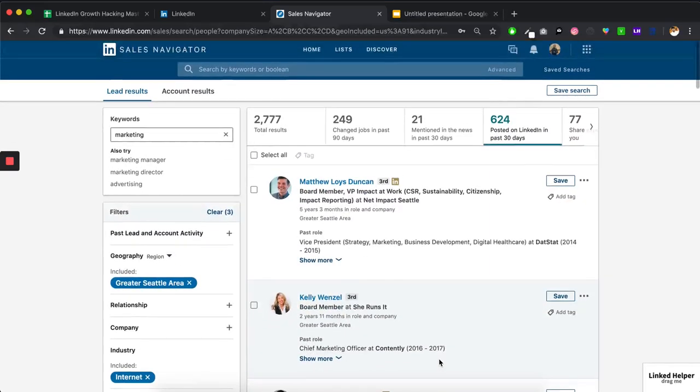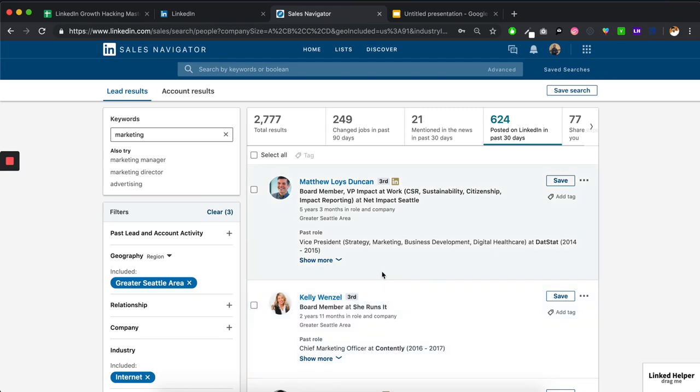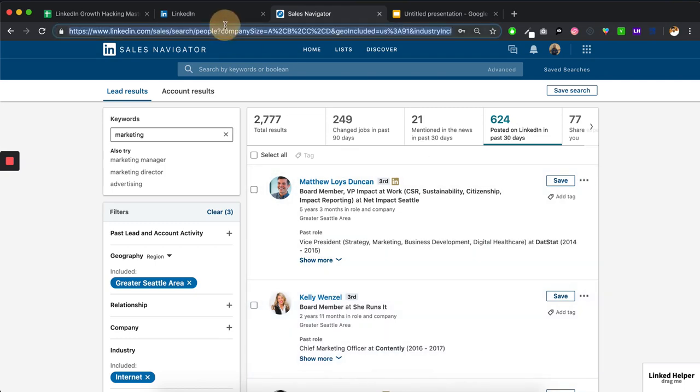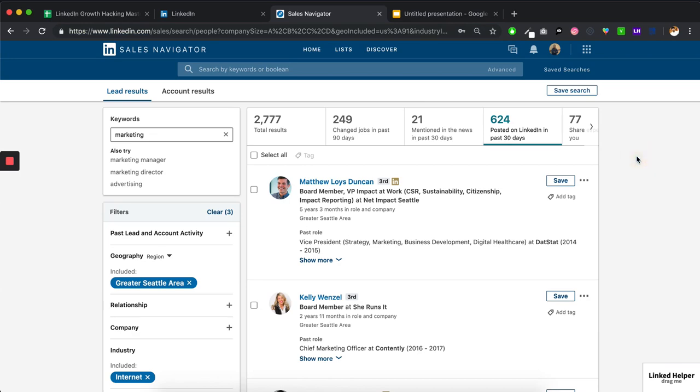Now, there is no way in the last video, in one of the videos I showed you Phantom Buster is the tool that we use to get all this data. But there is no way Phantom Buster is capable of to only pick up these active guys in this tab. If you put this URL in Phantom Buster, it'll actually get all this 2777 people rather than these 624. But we need these 624 only. So for that, we are going to use LinkedIn helper.